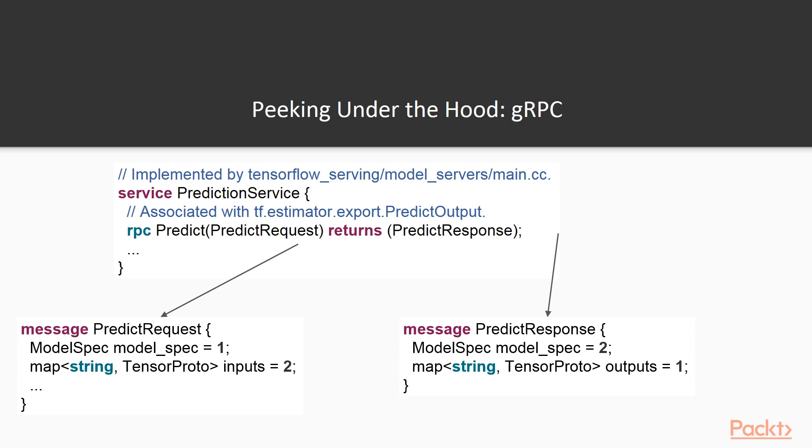Aside from the fancy and very useful file system and version handling things that TensorFlow serving does, its core interface is implementing the service in C++. What do I mean by that?